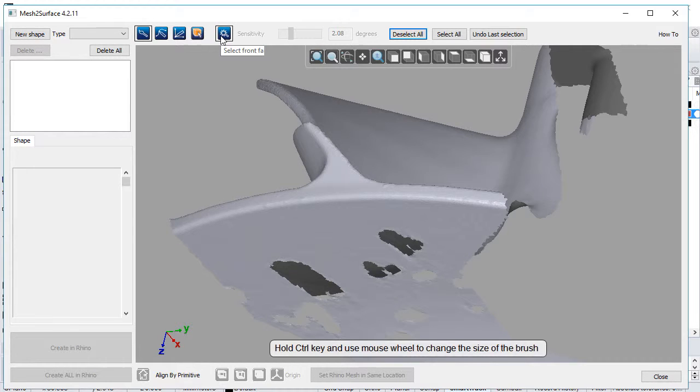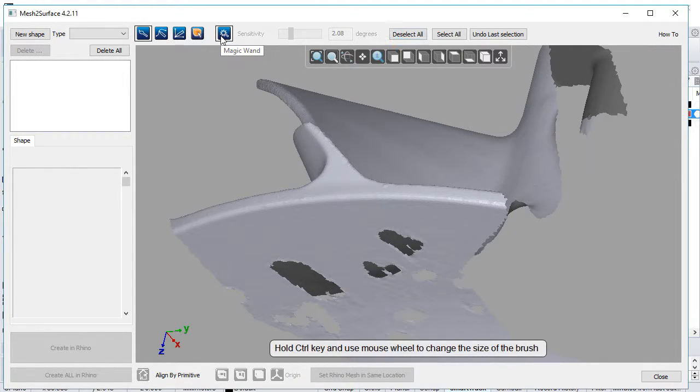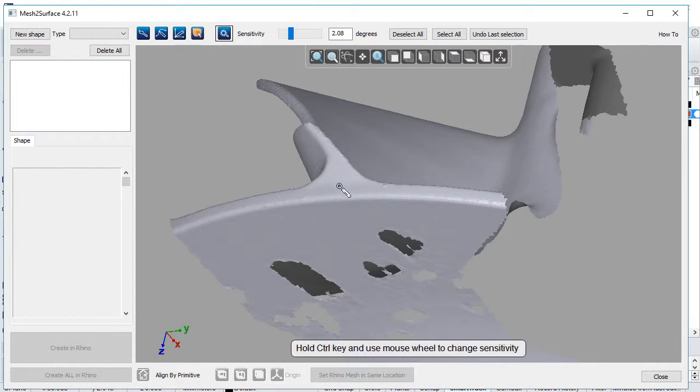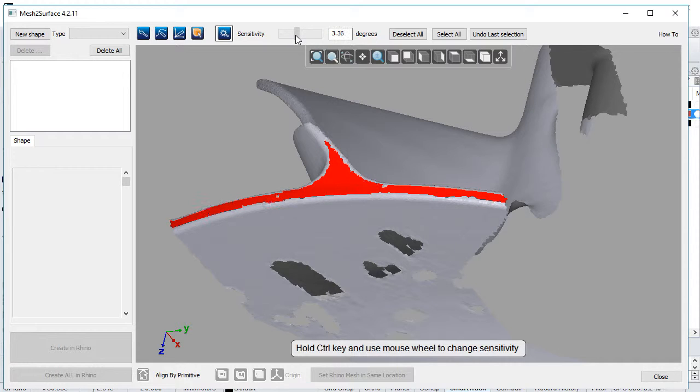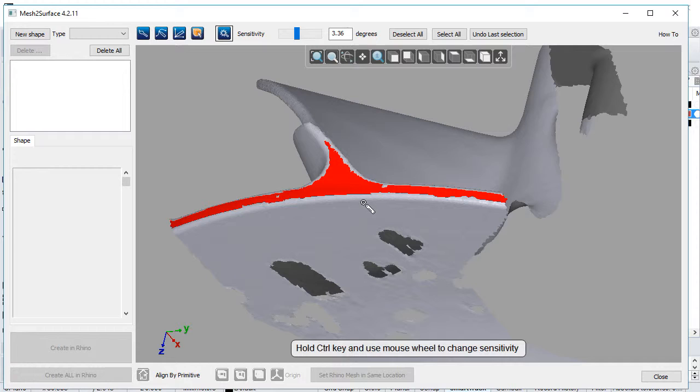There's an option to control selecting either front or back facing triangles. The magic wand is a powerful tool which selects triangles based on curvature. The sensitivity can be controlled by slider or by holding Control and using the mouse wheel.